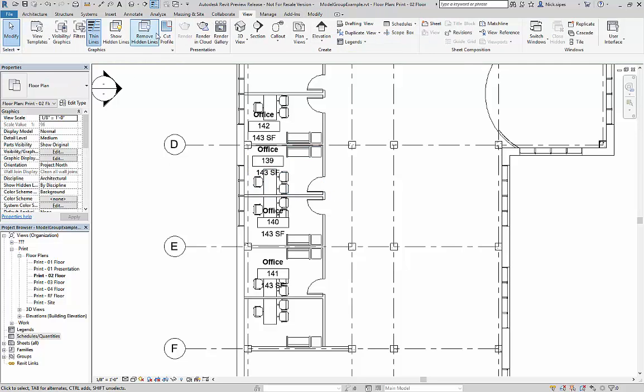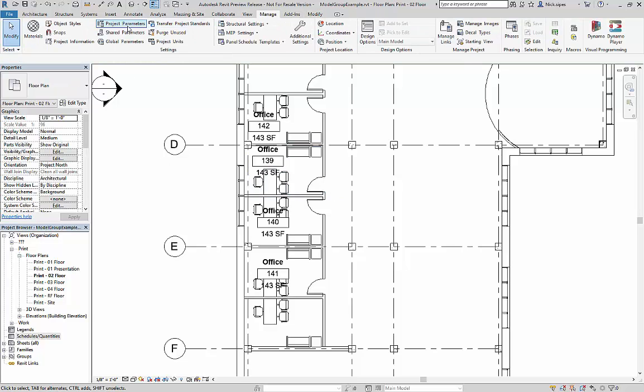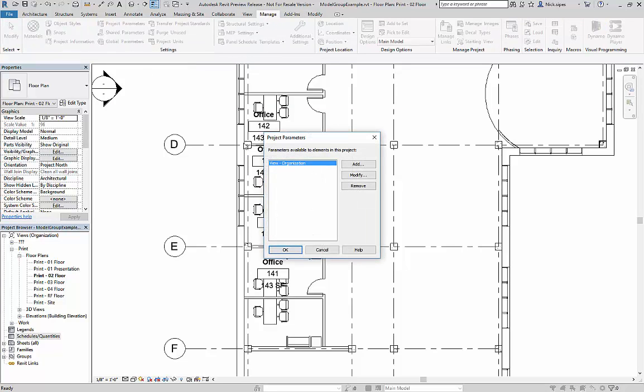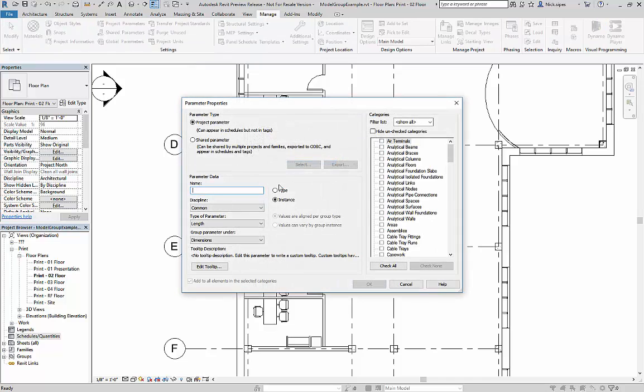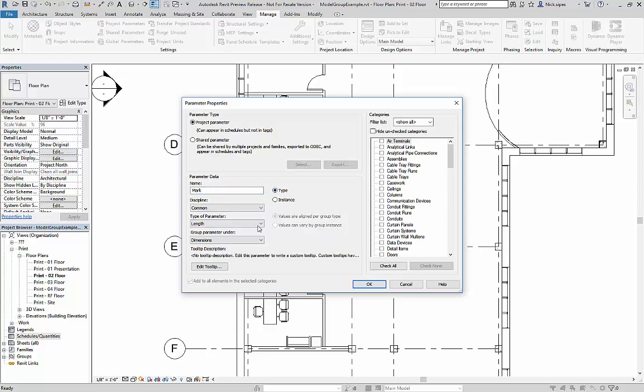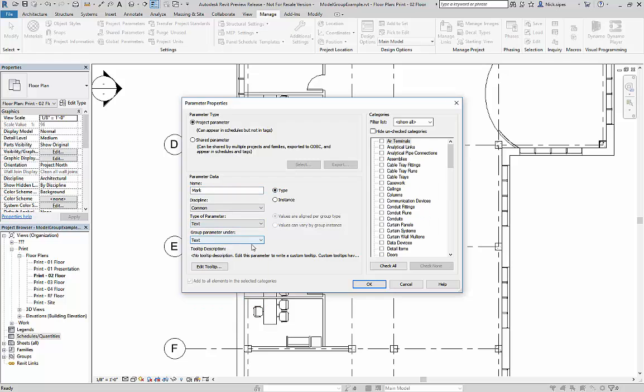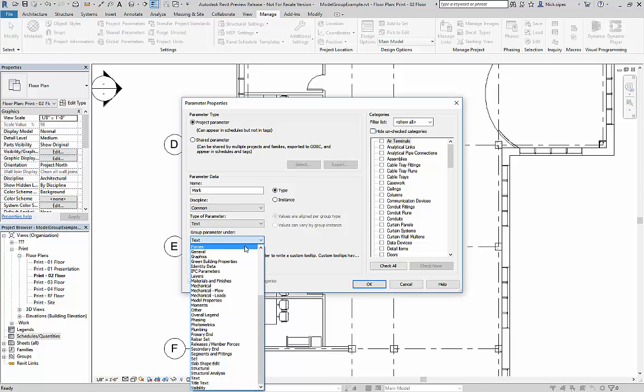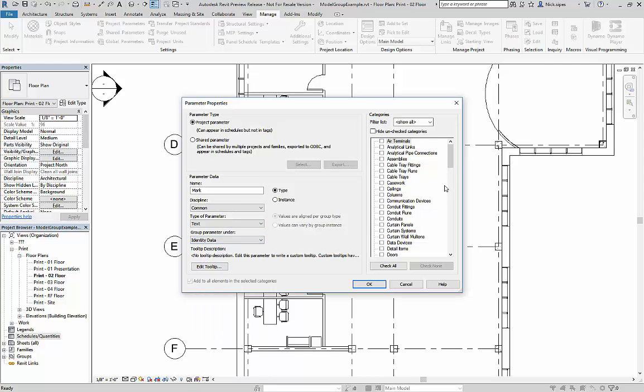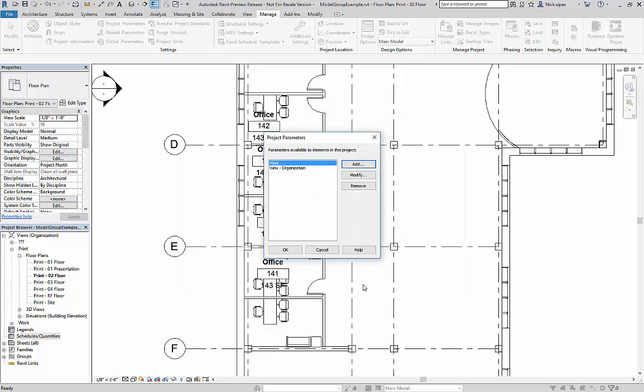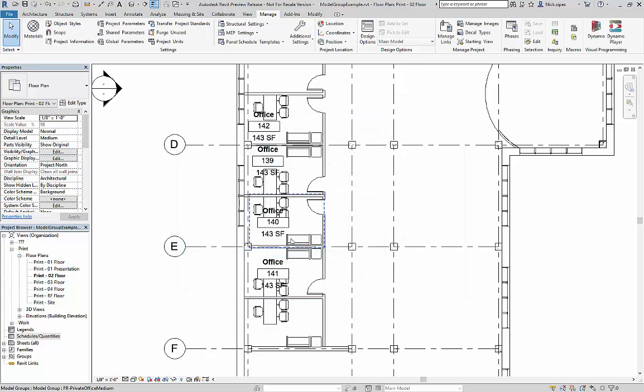However, using the project parameters, we can add a mark type parameter. I'm going to make it text and put it under the identity data. Now, scrolling down in the categories, you can find model groups. I can hit OK and OK.